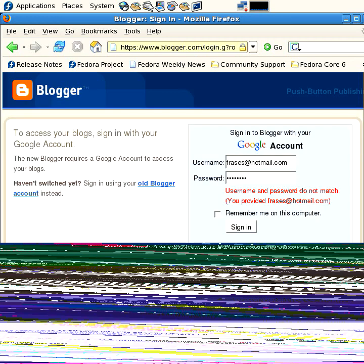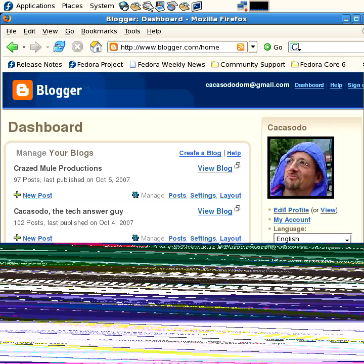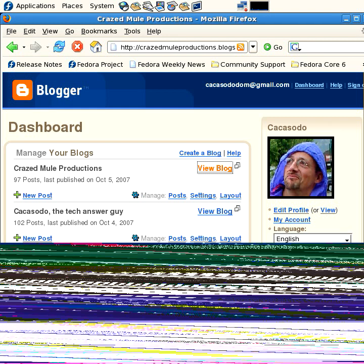So there, oops, I misspelled my password. Sign in here. And I've got a couple of them, Crazed Mule Productions and Tech Answer Guy. I'm just going to show you the Crazed Mule blog.